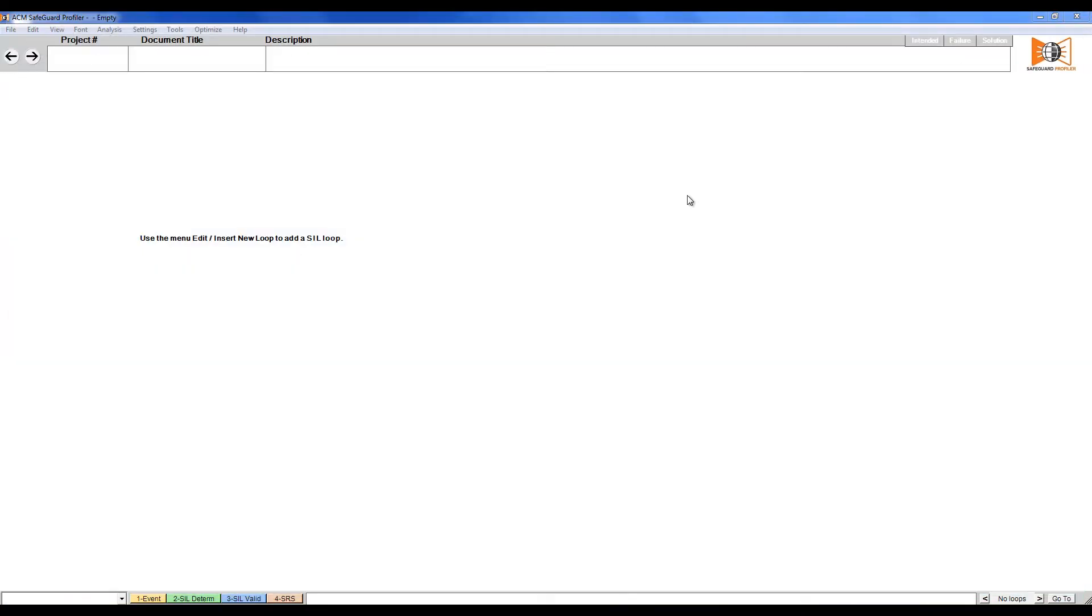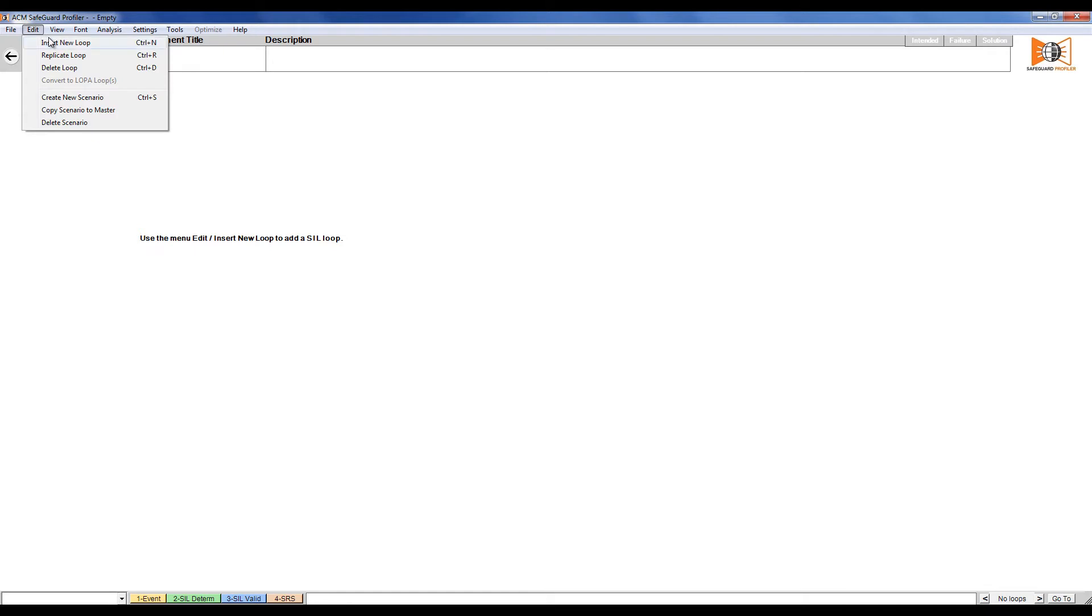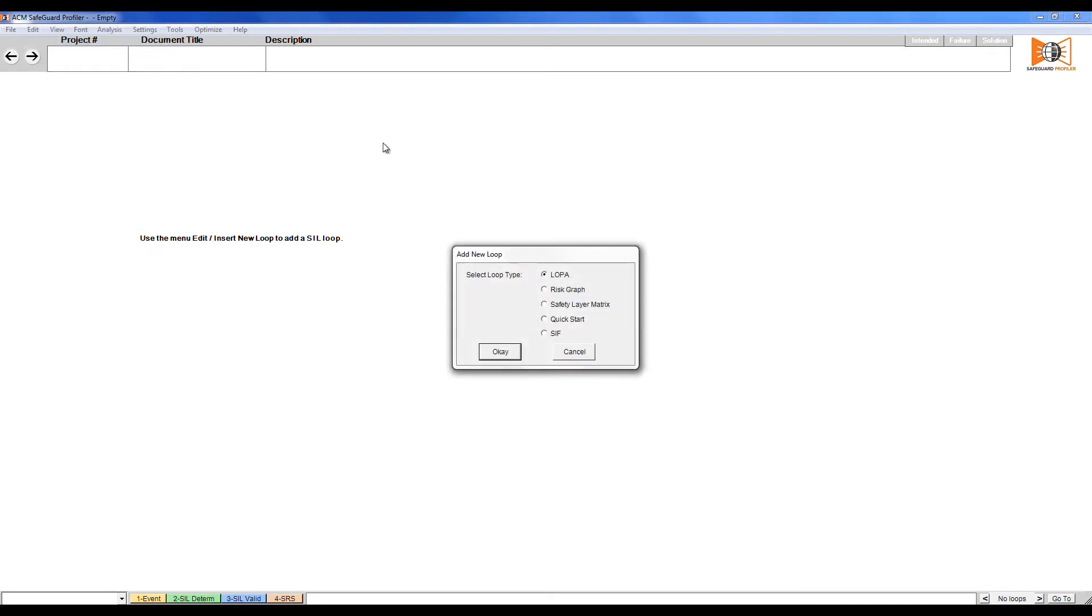Open Safeguard Profiler. To begin importing a HAZOP, we must first insert a new LOPA loop or scenario. Click Edit and insert a new loop. Select LOPA and click OK.